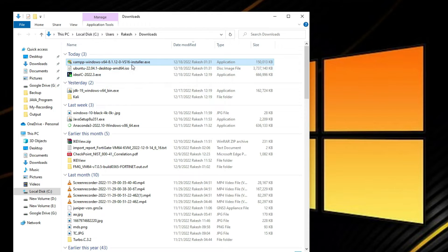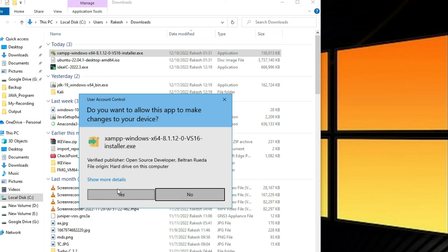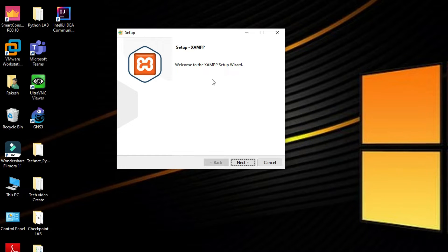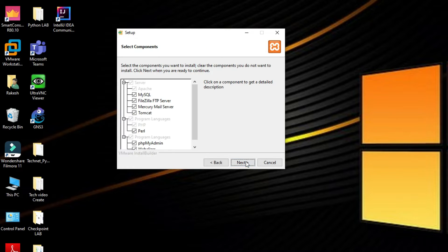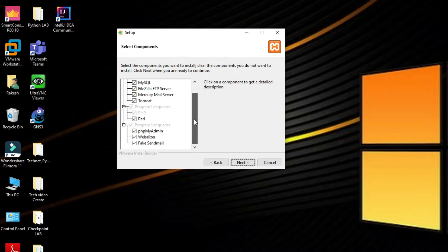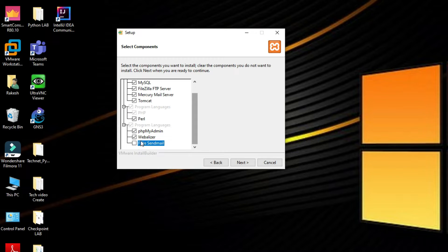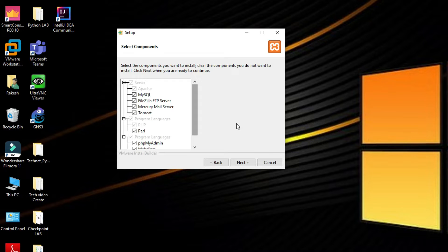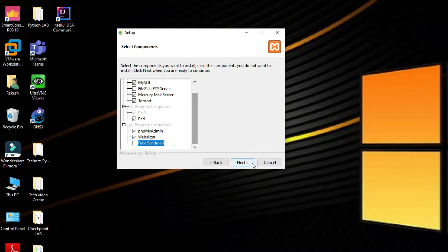Now we have to install it. Just double-click on it to install. Click Yes. You can see the welcome to XAMPP setup wizard. Click Next. We are going to install MySQL, FileZilla, Perl, PHP, phpMyAdmin. We can select all. FileZilla I have already, so no need. Now click on Next.